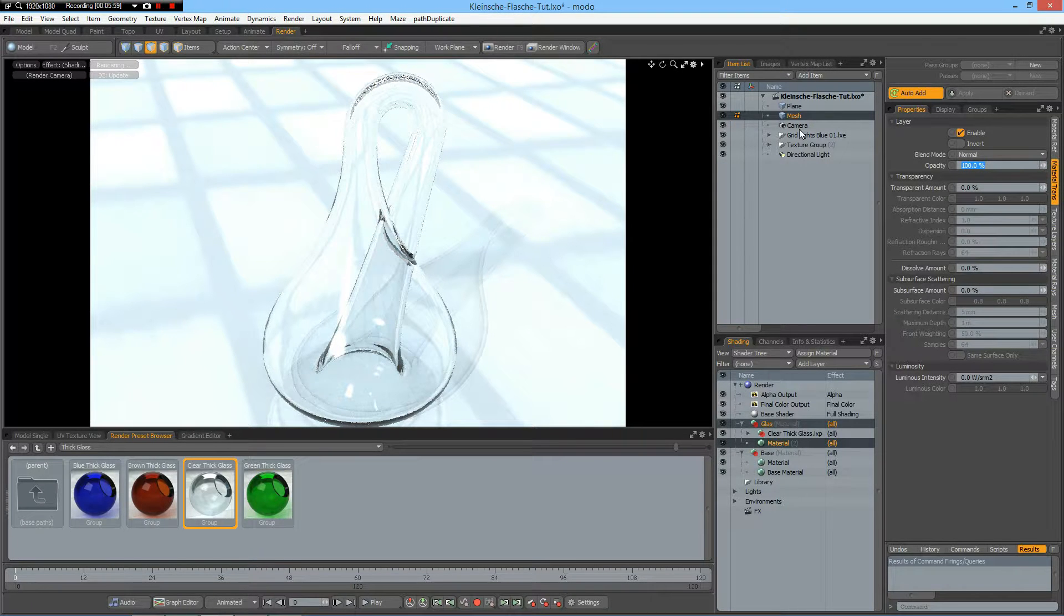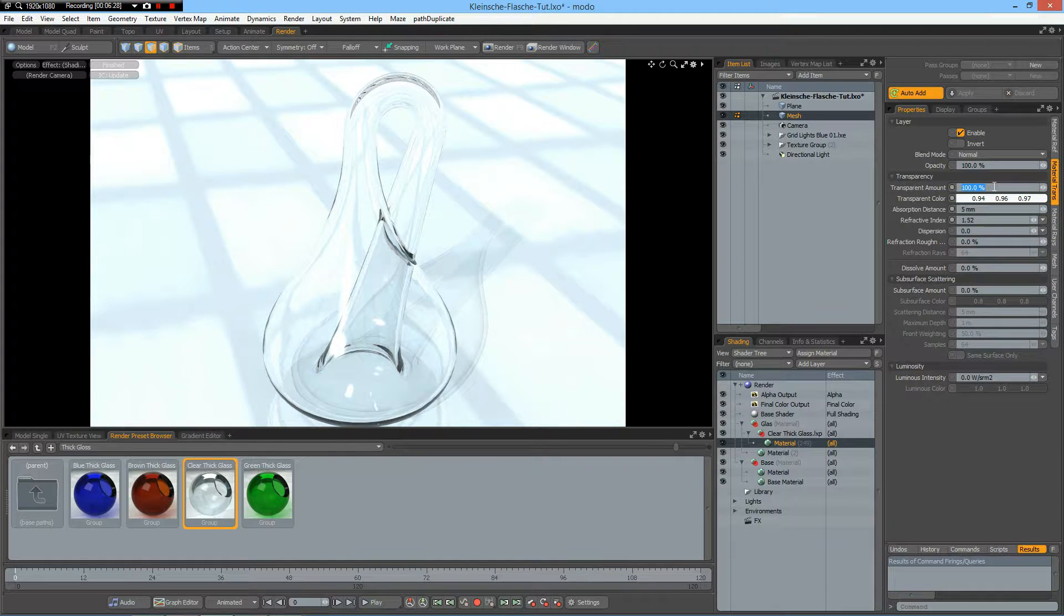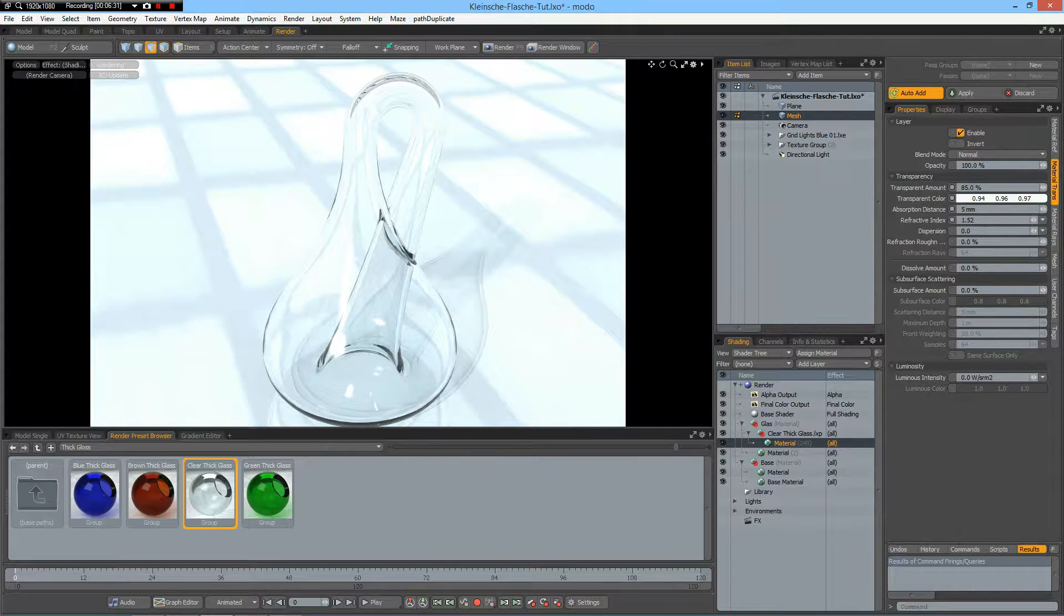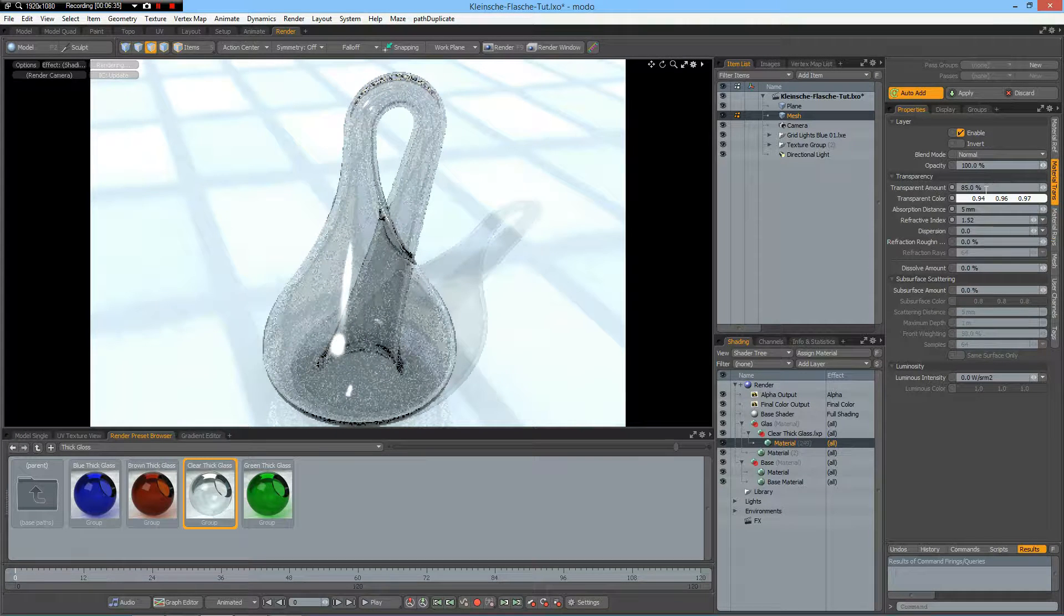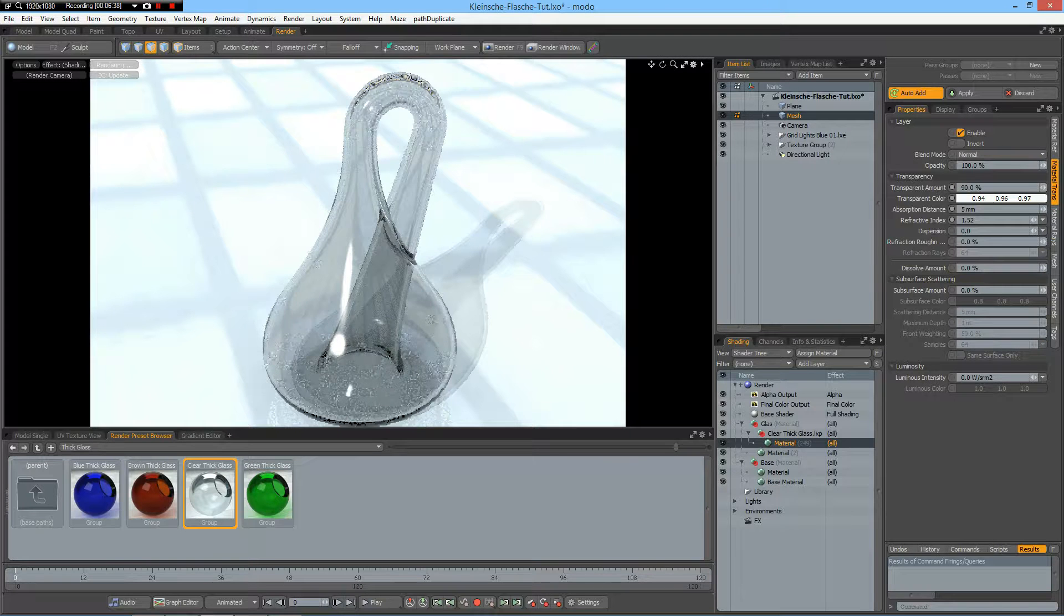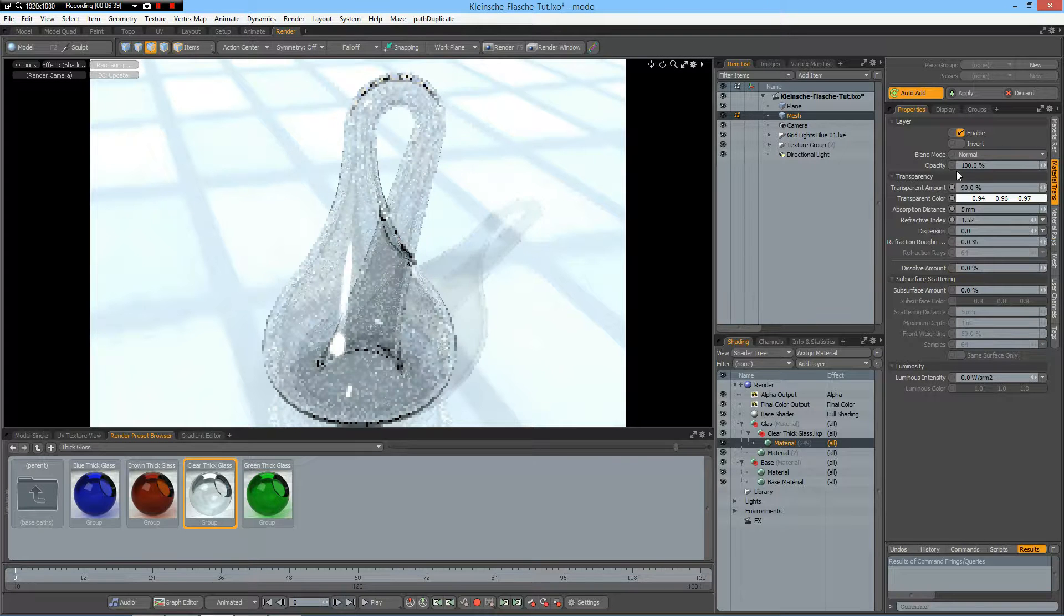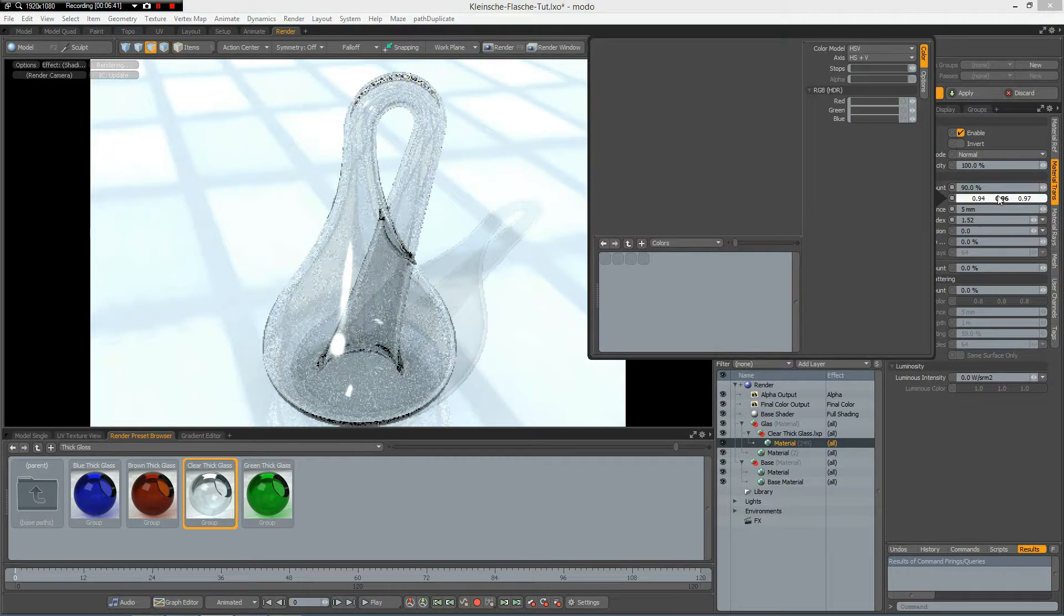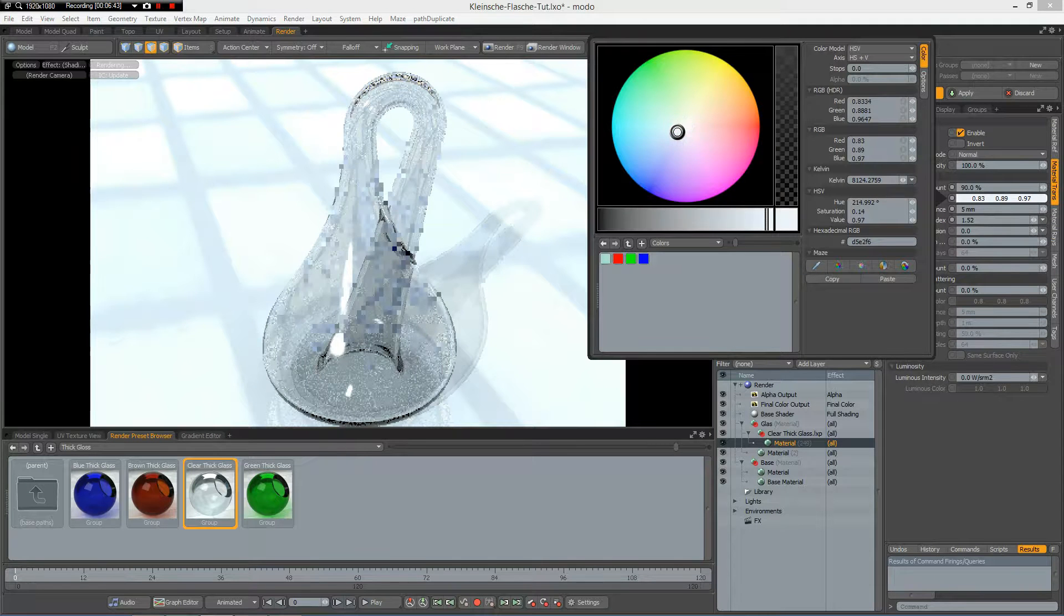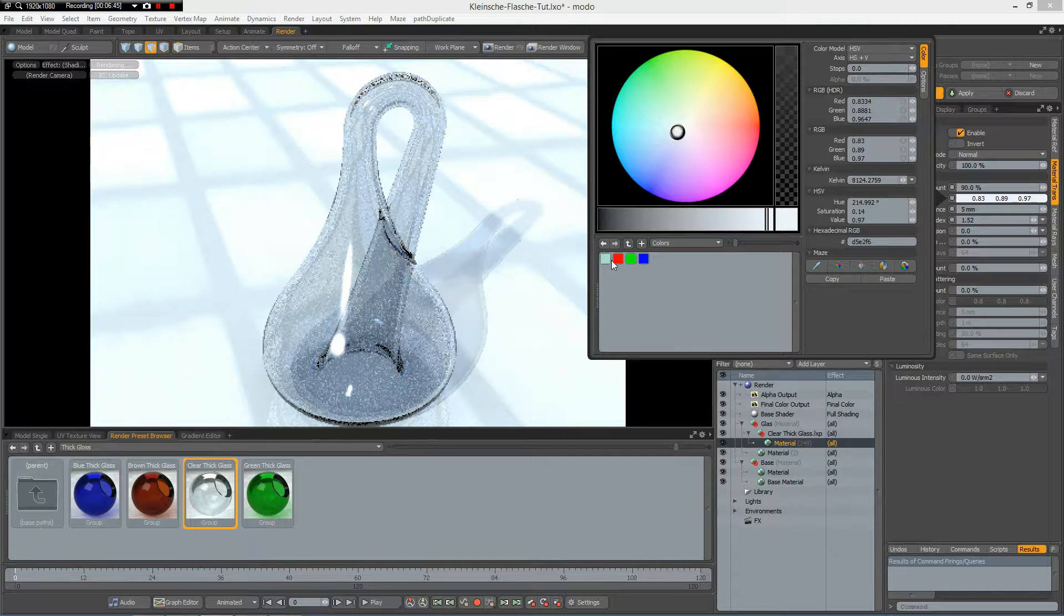It's the wrong one. Like 85%. Maybe 90%. And give it also a bit of a bluish color here. Something like so.